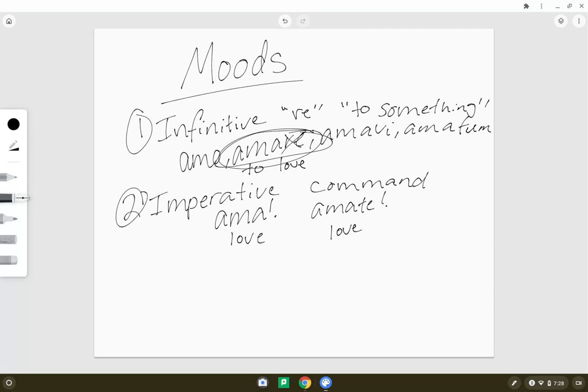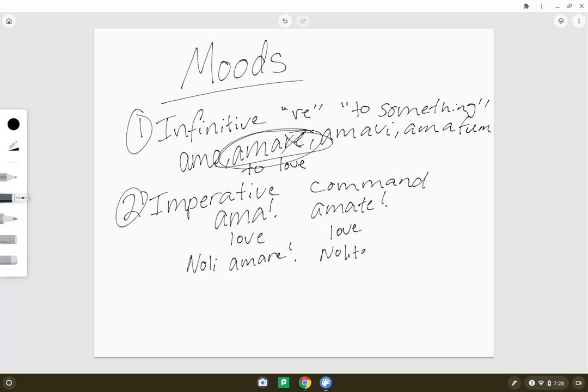Also, your negative imperative, you would have noli for the singular, noli, plus the infinitive, noli amare, 'don't love,' nolite amare, 'don't love,' but to many people.